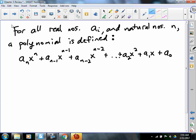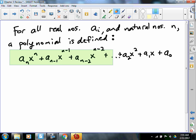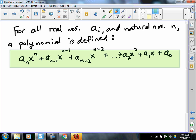Now, keep in mind: if we put p of x equals in front of it, then it's a polynomial function. But this expression here, in its glory — the whole thing — is a polynomial expression.